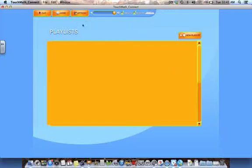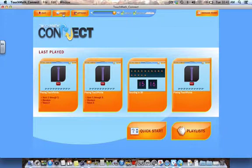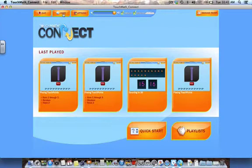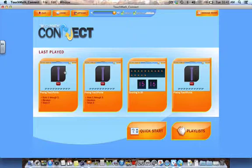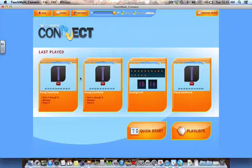TouchMath also allows you to select from your last played activities. The last played options, seen on the home screen, will display the last four activities your students have played. You can click on any of the options displayed to go directly to the activity. When TouchMath Connect is first installed, you will just see learning touch points and placing touch points as the last played activities. They can be accessed immediately.